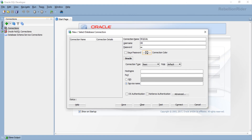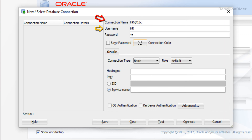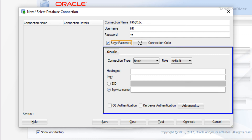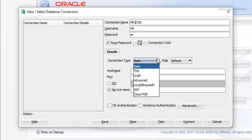Let's get back to SQL Developer and see how to connect with a pluggable database using TNS alias. As you can see, the first three settings — Connection Name, Username, and Password — will remain the same, so let's not change them. Don't forget to check the Save Password checkbox. Now come back to the Oracle section. This time, come to Connection Type and change it from Basic to TNS.